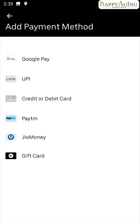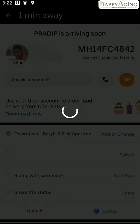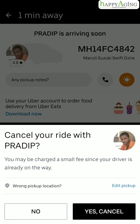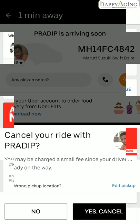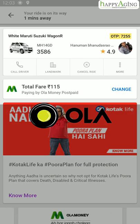You can pay by cash, UPI, card, Paytm, etc. There is a cancel option in case you want to cancel the ride, although you may sometimes be charged for it. You will find similar options in Ola.